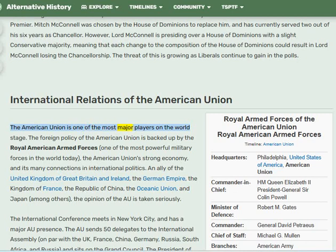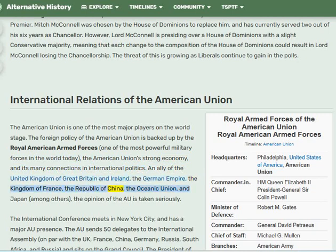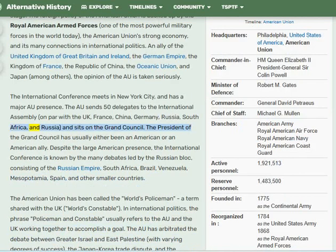The American Union is one of the most major players on the world stage. Its foreign policy is backed by the Royal American Armed Forces, one of the most powerful military forces in the world. The AU's strong economy and many international connections make it an ally of the United Kingdom, the German Empire, the Kingdom of France, the Republic of China, the Oceanic Union, and Japan, among others. The International Conference meets in New York City and has a major AU presence; the AU sends 50 delegates to the International Assembly, on par with the UK, France, China, Germany, Russia, and South Africa, and sits on the Grand Council.